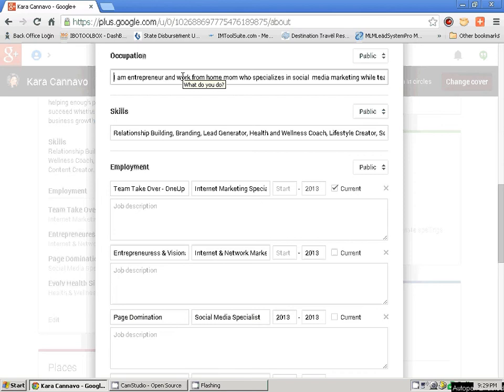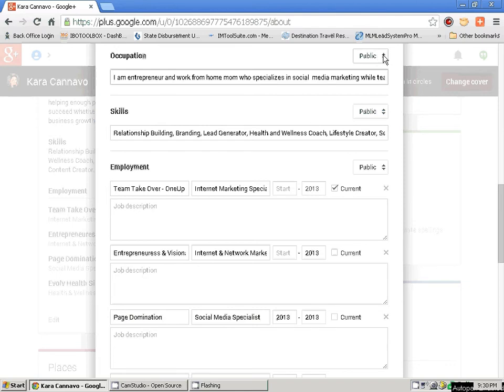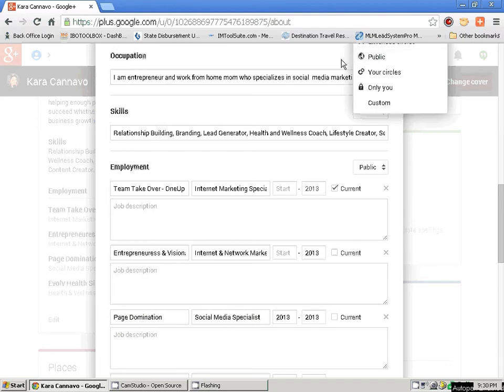I'm going to keep this public because I am a network marketer, and network marketers, internet marketers, and entrepreneurs keep their stuff public. We want the world to see what we're doing. Here you'll have a skills button — you just want to put here what you want everyone to know your specialties are. This is very important to your profile. Again, I'm setting it as public.